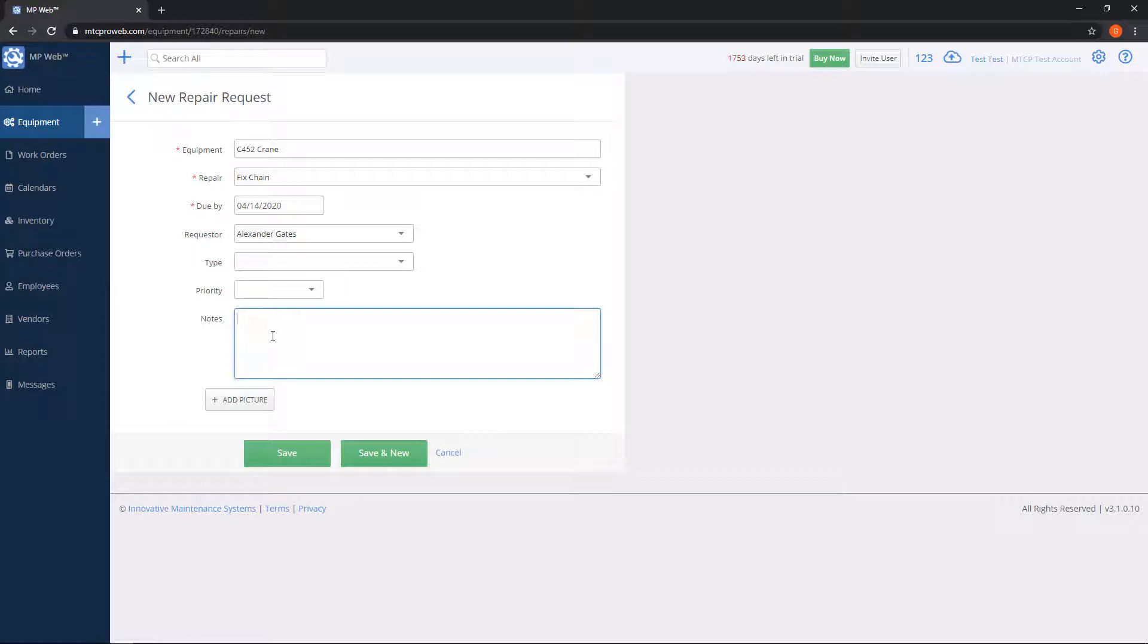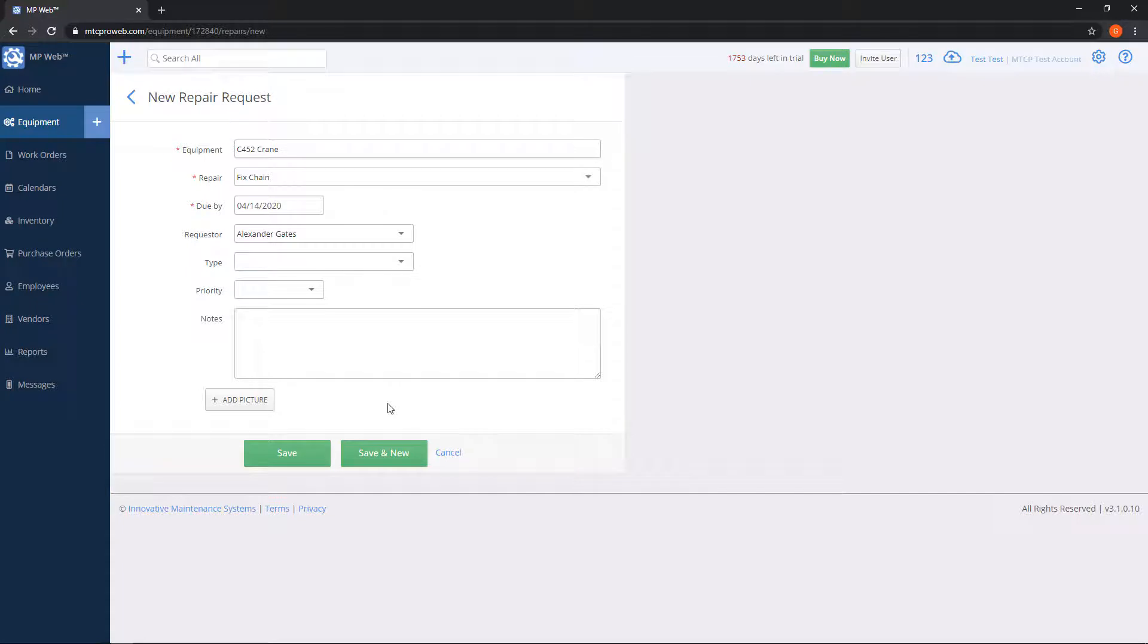We also have an add picture button. If you have a picture of, let's say, a broken windshield or whatever this repair is that you're trying to do, you can take a picture, add it to the request, and later on you can pull the request back up and look at the picture.